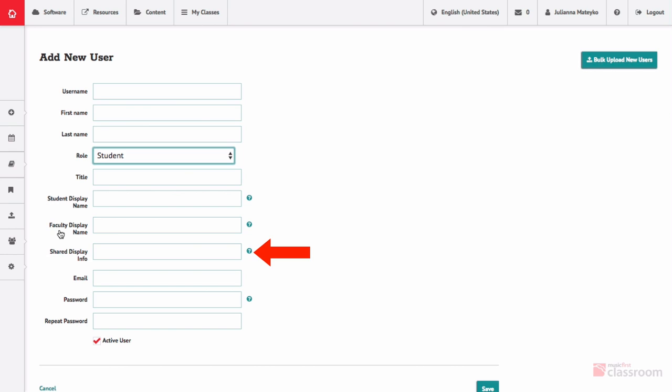Shared display info is another option for non-student users. This is how the user's names will appear to other non-student users if you share content within Music First.